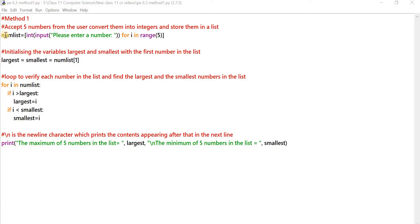The first statement is to accept five numbers from the user, convert those numbers into integers, and store them in a list. NumList here is a list in which the numbers input by the user will be stored. You can see the square brackets here.